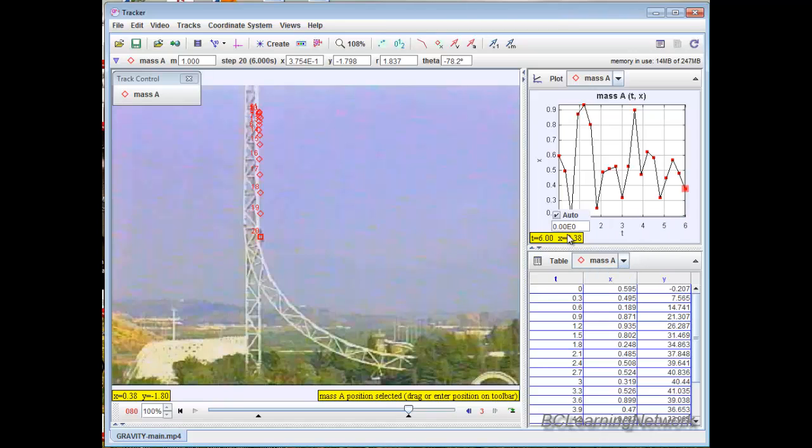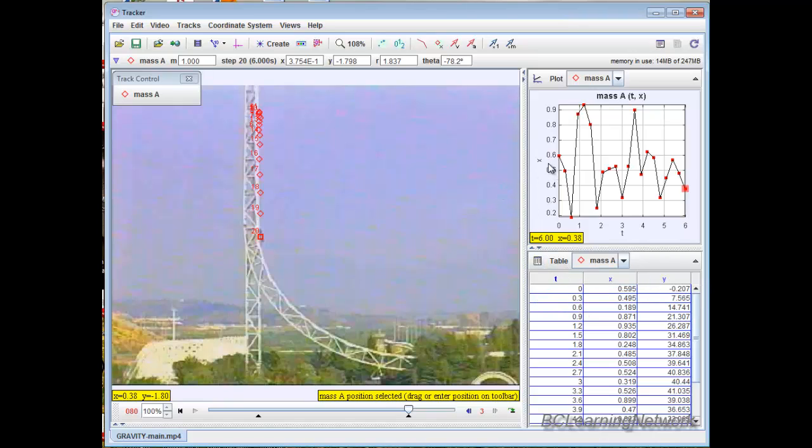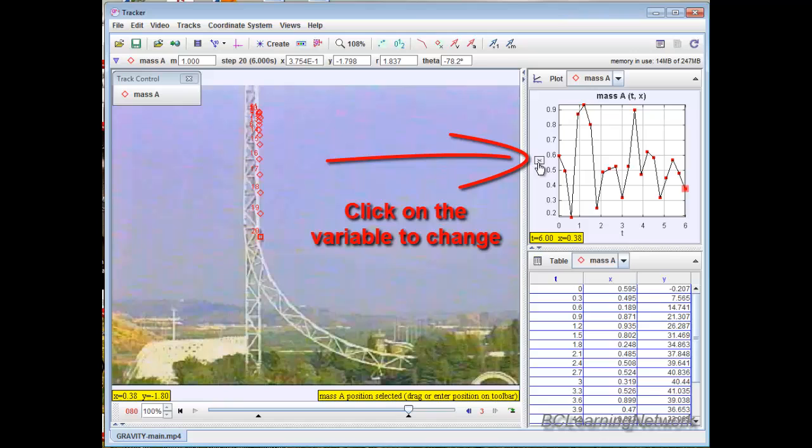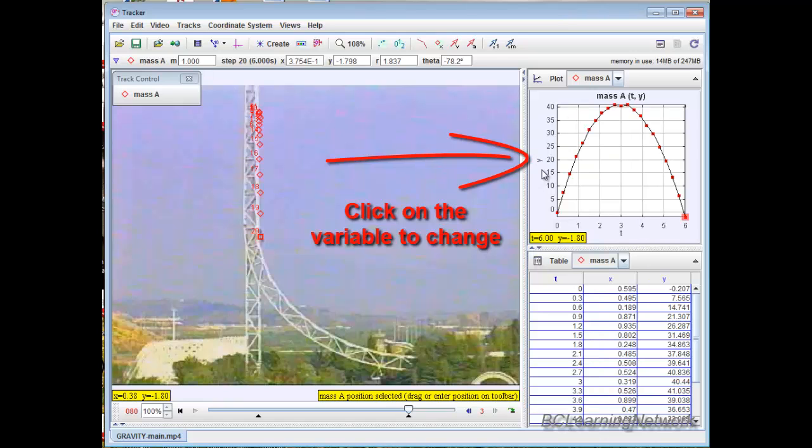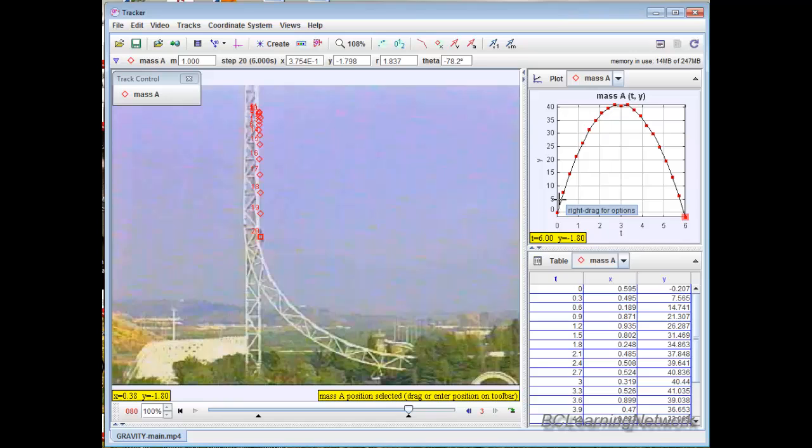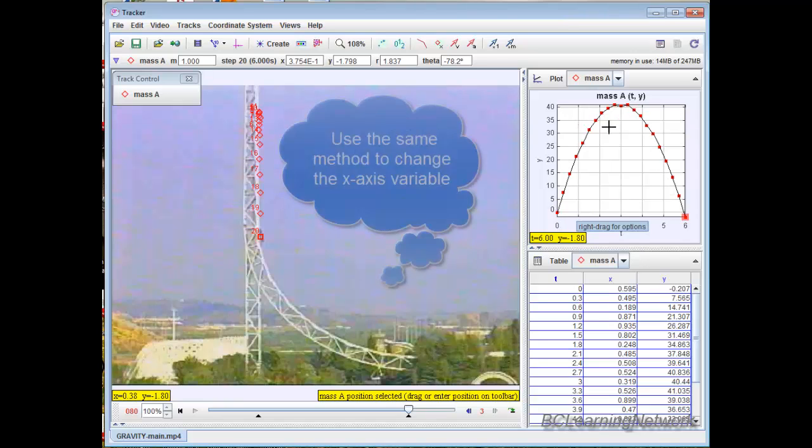Now to toggle around and look at different graphs or look at different views of the table, it's very simple as well. Right now we've got an X versus time graph. If I want to look at the Y position, I just click on this little X, the variable itself right on the graph, and I look at my Y position. And there's my Y graph for this particular falling object.